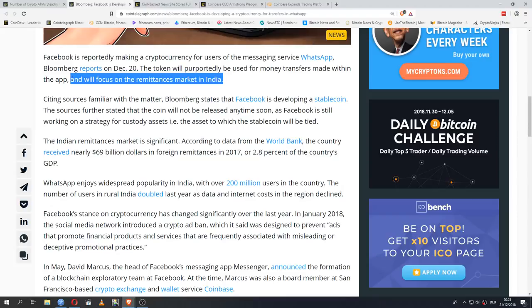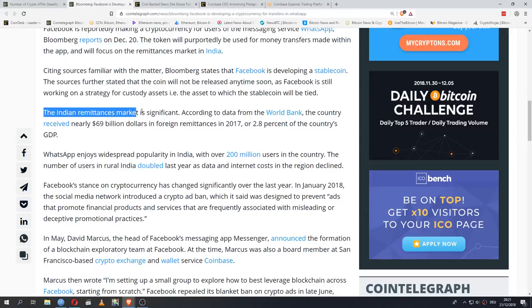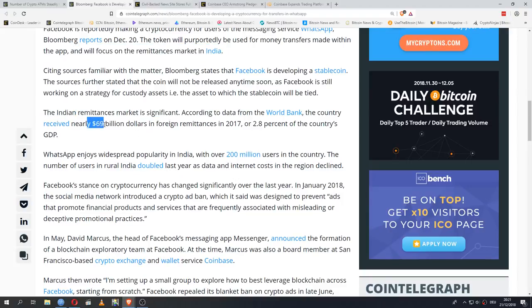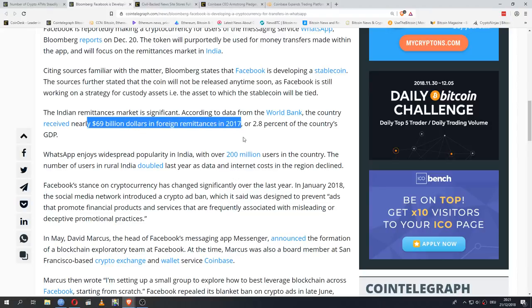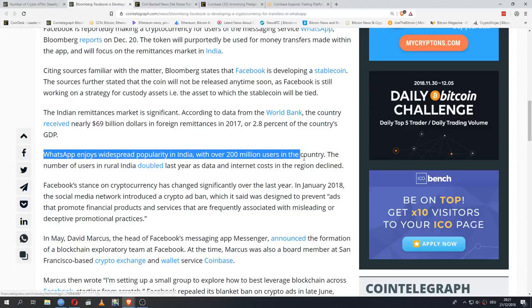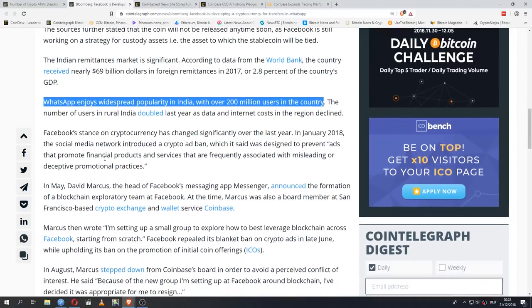Instead, they are developing a stable coin that is meant to be used for international remittance with a particular focus on India. The Indian remittances market is significant - nearly 69 billion dollars in foreign remittances in 2017. That is almost three percent of the country's GDP. Usually international remittance is way less than 2.8 percent of a country's GDP. And WhatsApp is incredibly popular in India - over 200 million users. So about one in five Indians actively uses WhatsApp. And that is a number that, the number of rural users at least, has doubled in the last year and is only going to go up more.